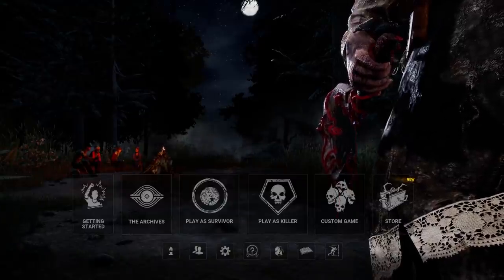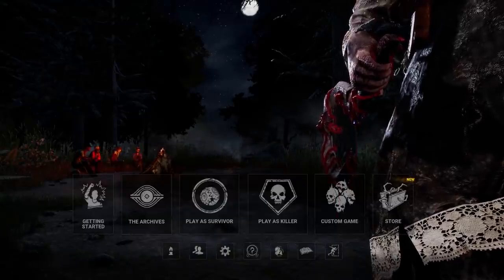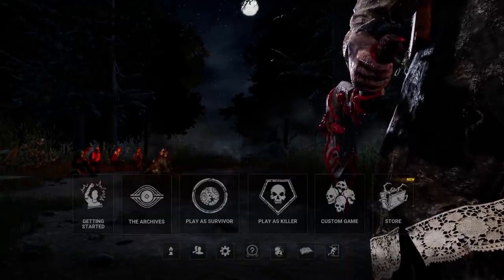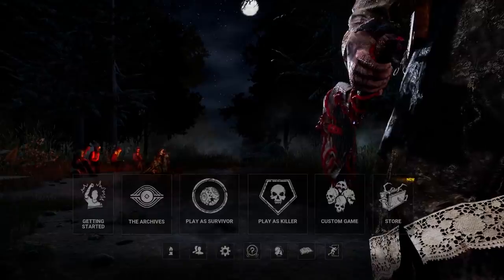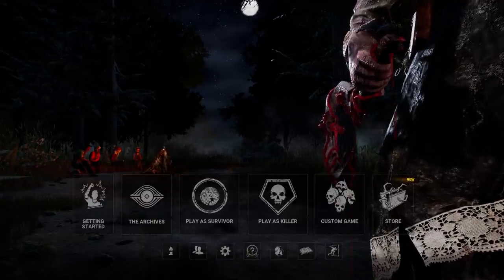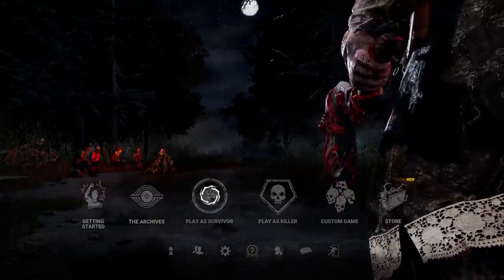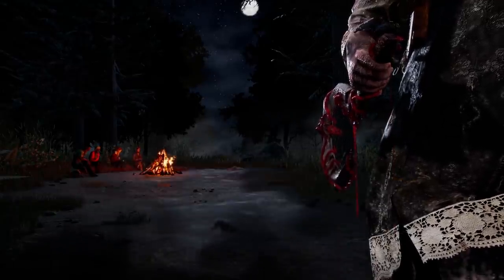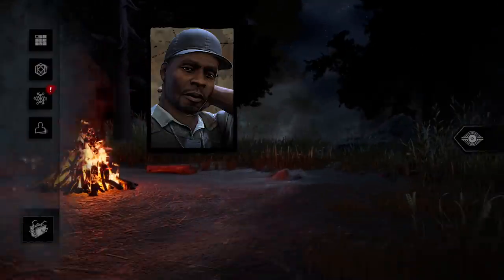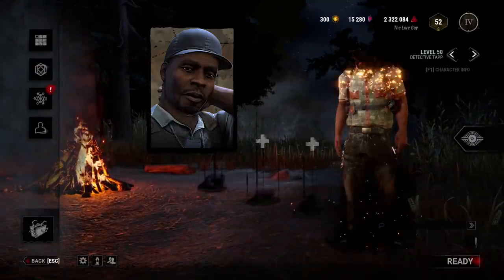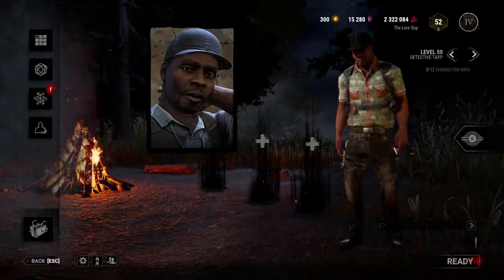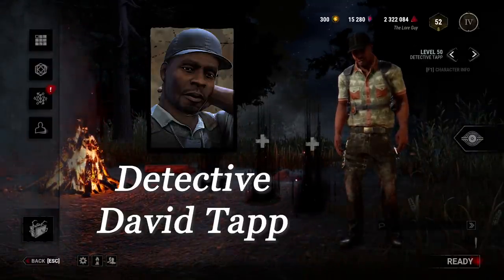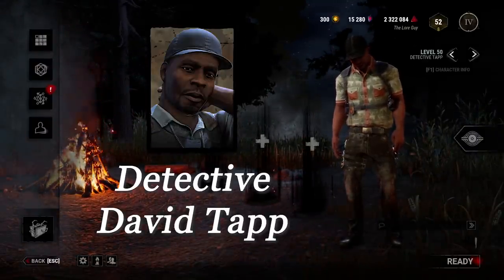Welcome friends and foes, survivors and killers. Let's sit around the campfire together and talk about Dead by Daylight — specifically, the survivor of the Saw chapter who just received a new tome story, Detective David Tapp.